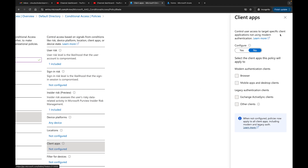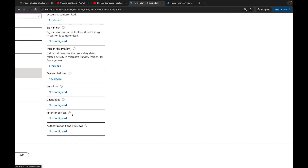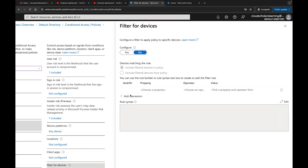Here we have Client Apps, which controls user access to target specific client applications. This is where you'd block legacy authentication if you don't want to allow it. I'll leave that as-is. You can also Filter for Devices if you want to apply a filter so that only certain devices can pass through this conditional access policy successfully.